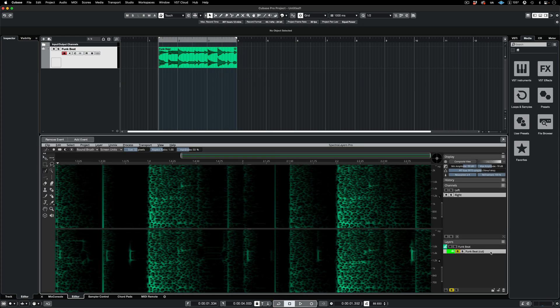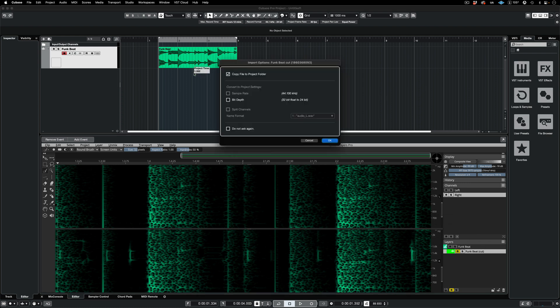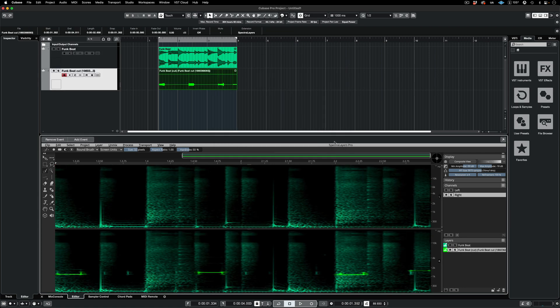Now here's a bit of ARA2 magic. I'm dragging the beep layer into the Cubase timeline. It appears on a new track, and a new file is even created in the pool.